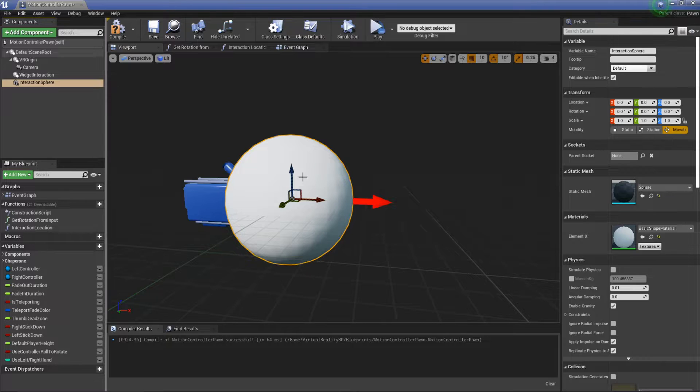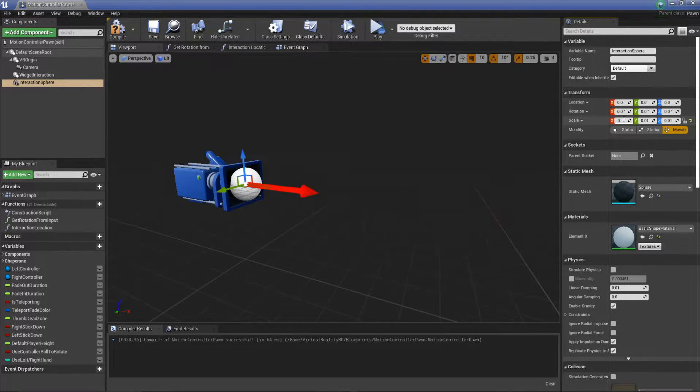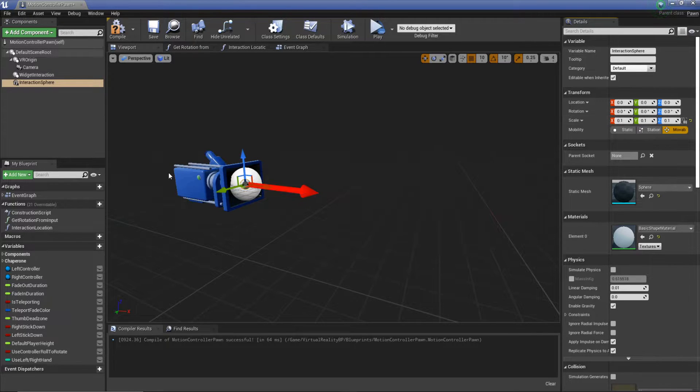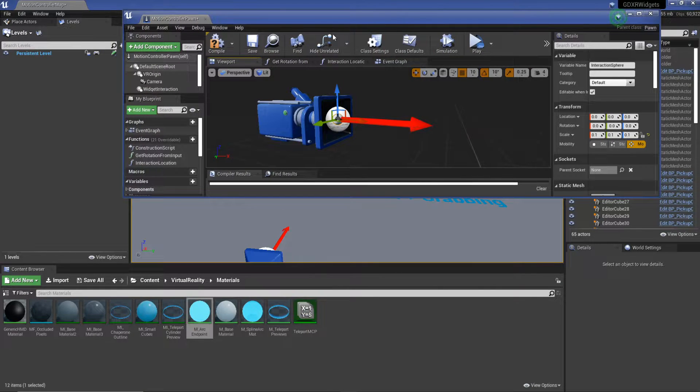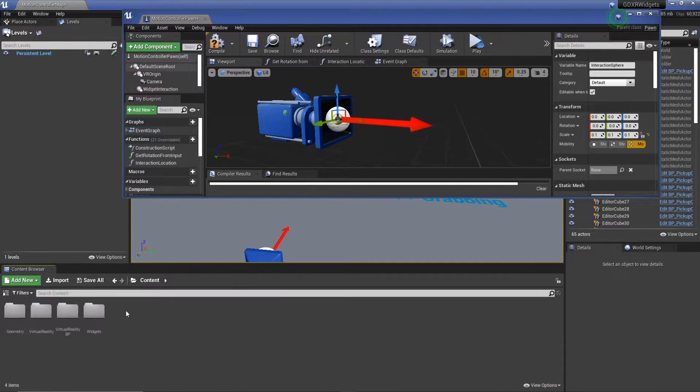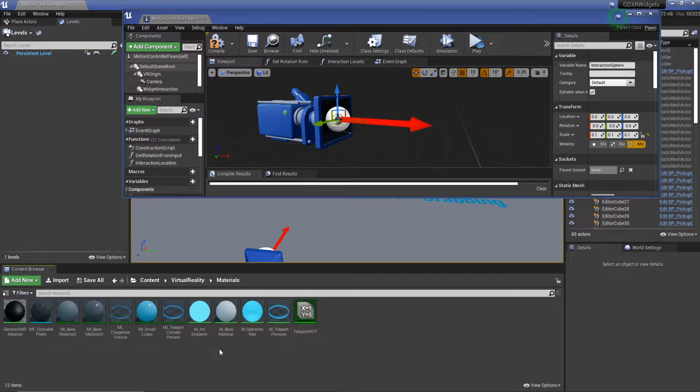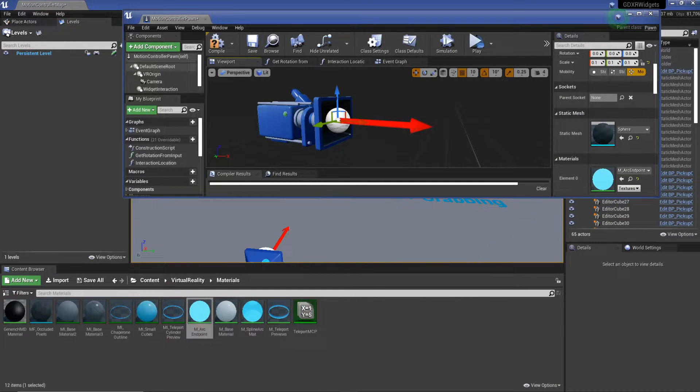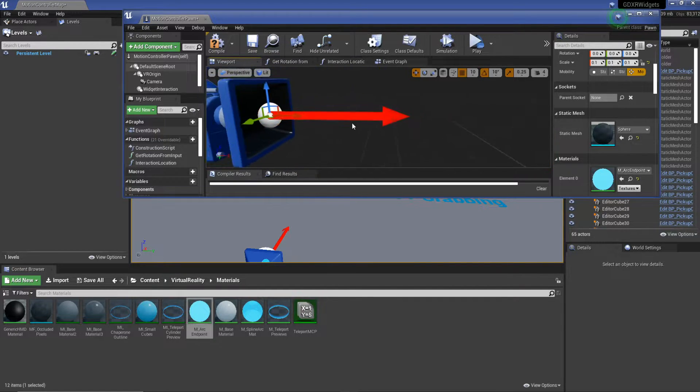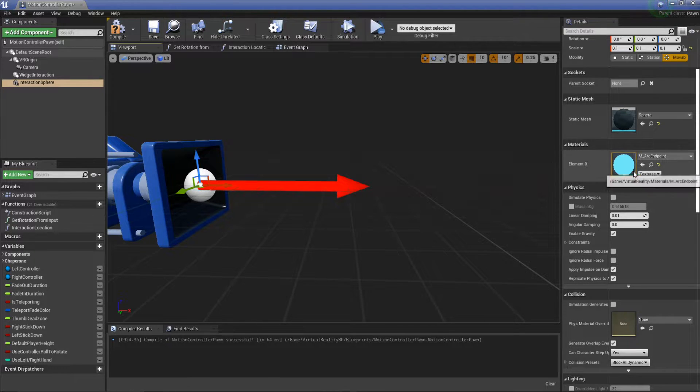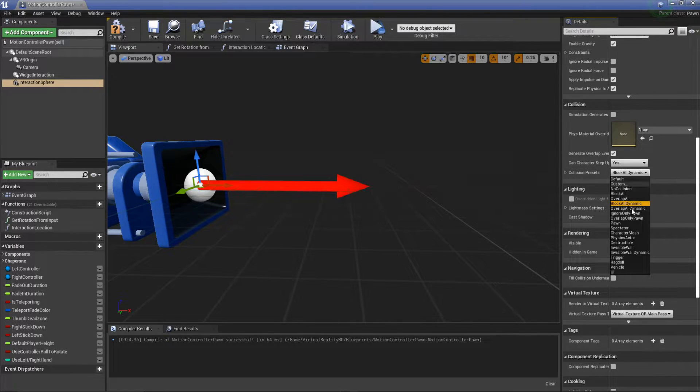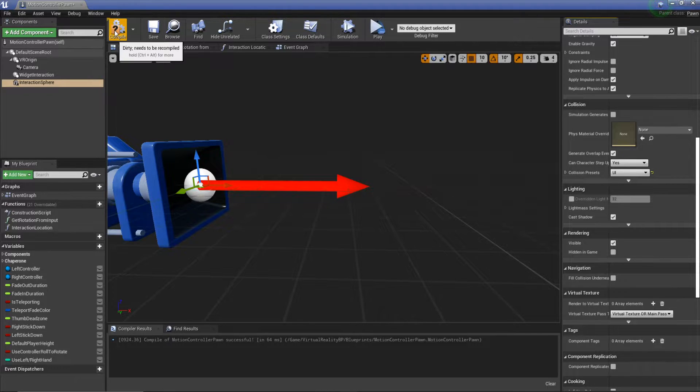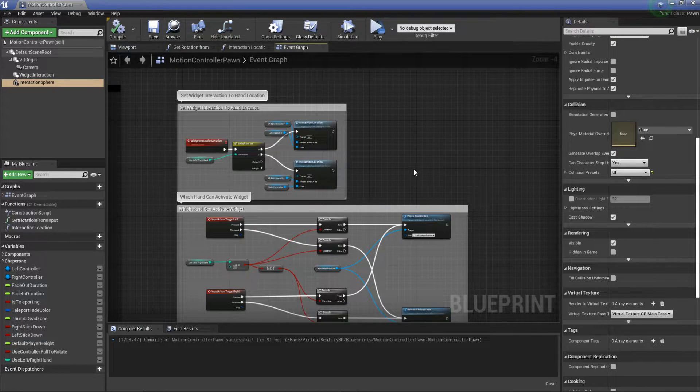And then what we need to do is actually reduce this size down to something a bit more manageable. We're going to get our interaction sphere and change the scale to 0.1. Now we need a material, just something so it stands out. I'm going to use my M arc endpoint from the virtual reality template materials folder. It gives us a bit of color. One of the most important things we need to do is go down to our collision presets and change this to UI, otherwise it's not going to work. We're going to hit compile, save, just as good practice.